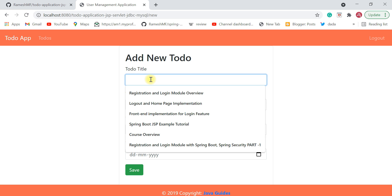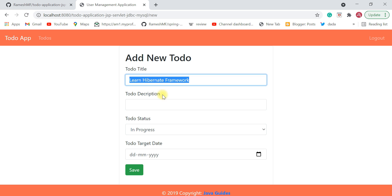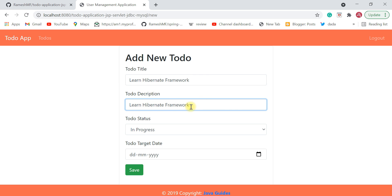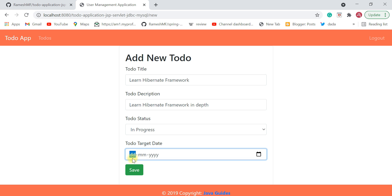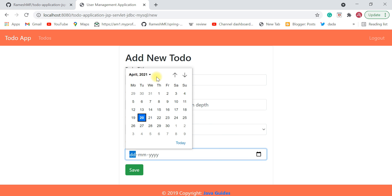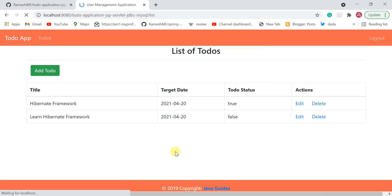Now the user can manage their to-dos. I'm going to add a to-do with the title 'Learn Hibernate Framework', description 'Learn Hibernate Framework in depth', status set to 'In Progress', and a target date of April 30th. Click save and the to-do is added successfully.